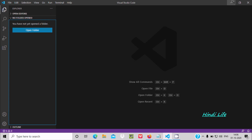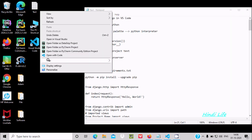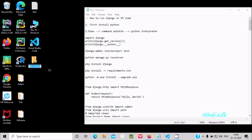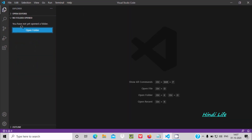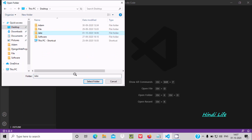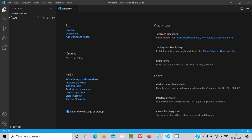We need to open a folder, so let's create one folder on the desktop — you can create it anywhere. Create a new folder and give it the name 'Jack', then press Enter. After that, click on 'Open Folder' and select the Jack folder on the desktop.